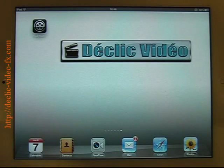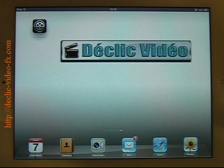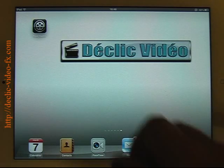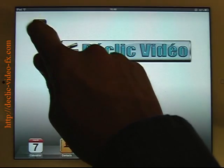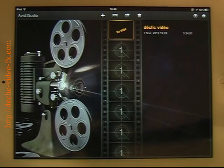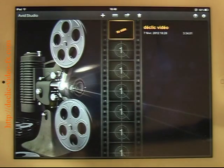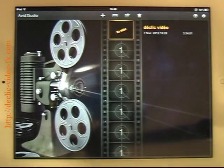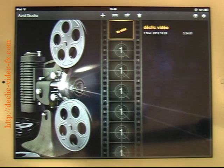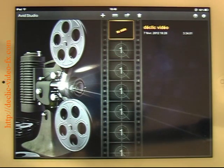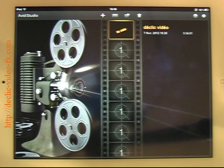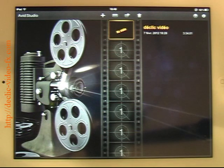Hello and welcome to this tutorial on Avid Studio for iPad. I've installed Avid Studio on my iPad and will launch it. The first time you launch it, you'll be asked if you would like to authorize localization. This is to have access to your album, otherwise you won't have access to your albums, so you are obliged to do so.